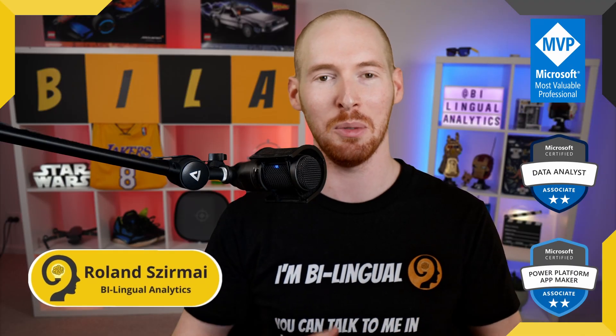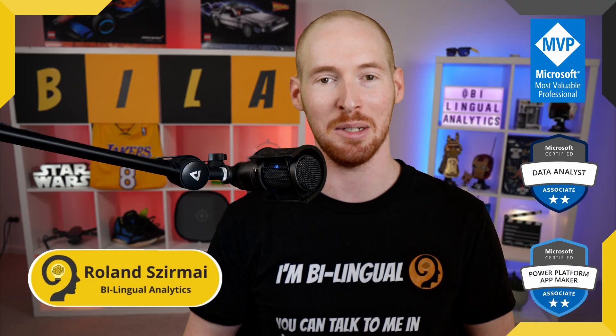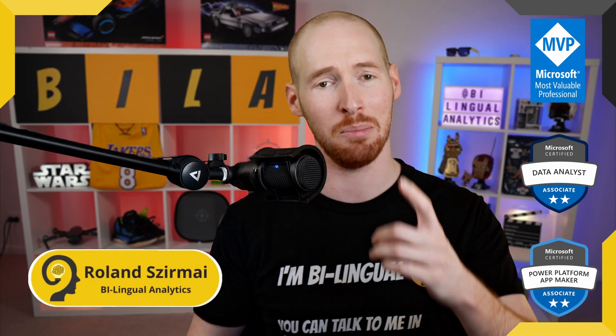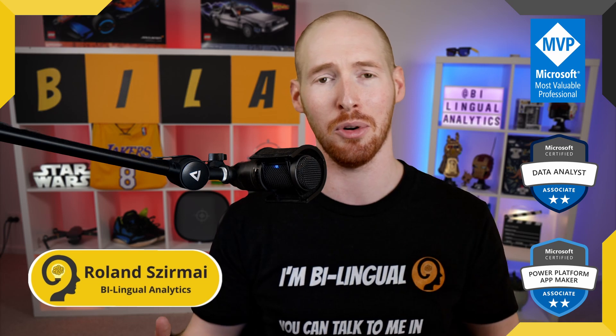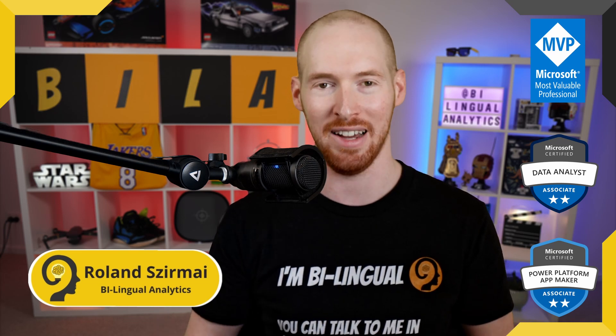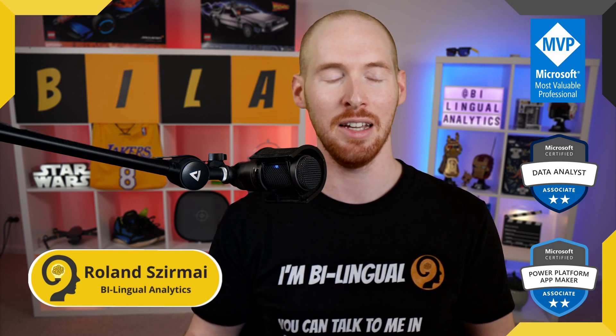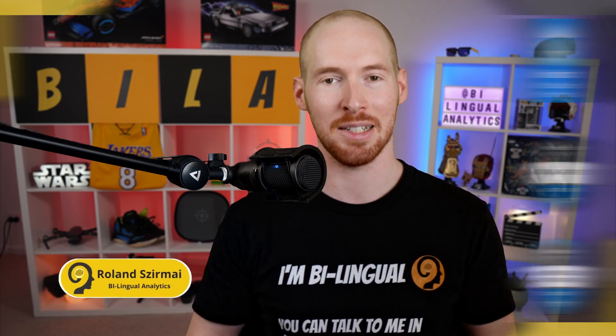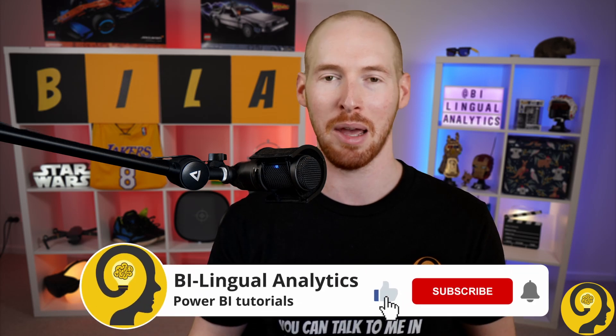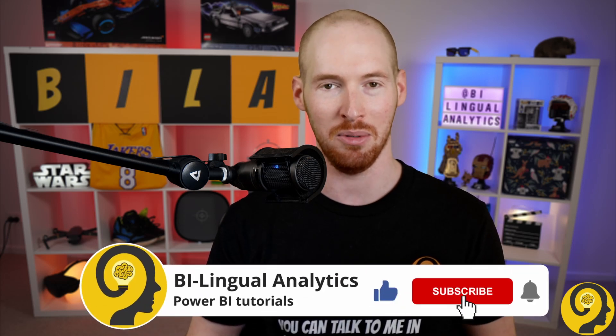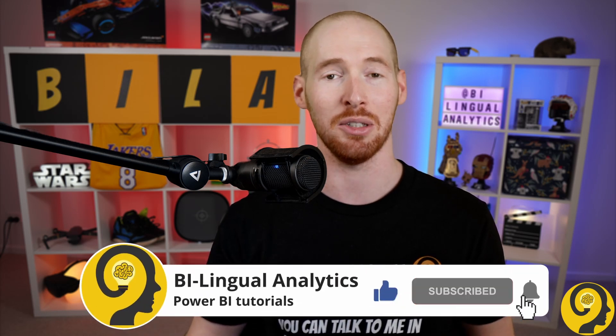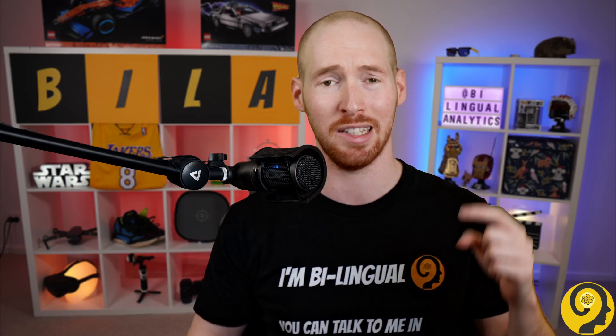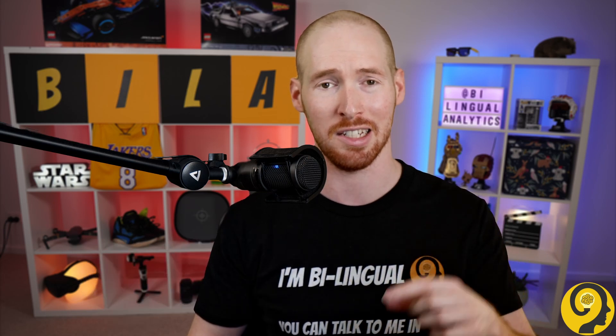Hello and welcome to Bilingual Analytics. My name is Roland and I'm here to help you learn more about Power BI. If this is your first time around here, please start by clicking on the like and subscribe button so you wouldn't miss my Power BI videos. It means a lot to me and helps others to find content like this.